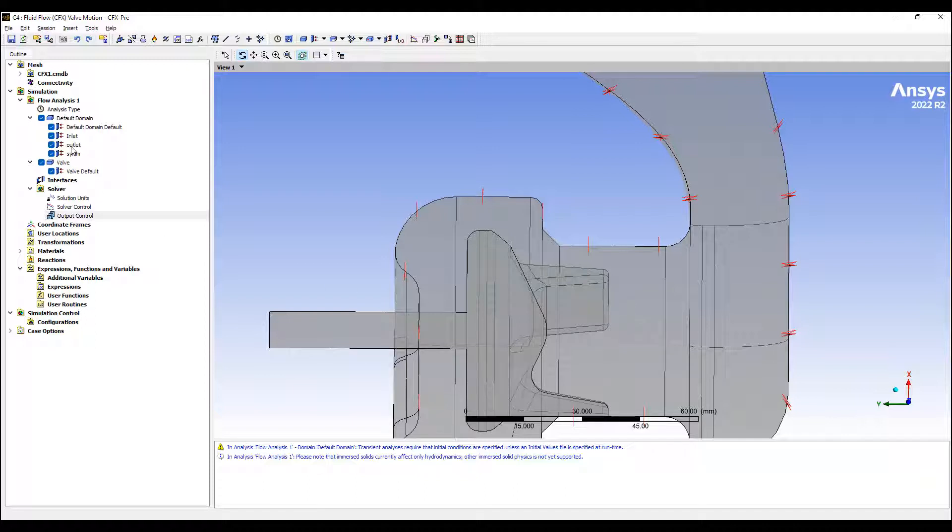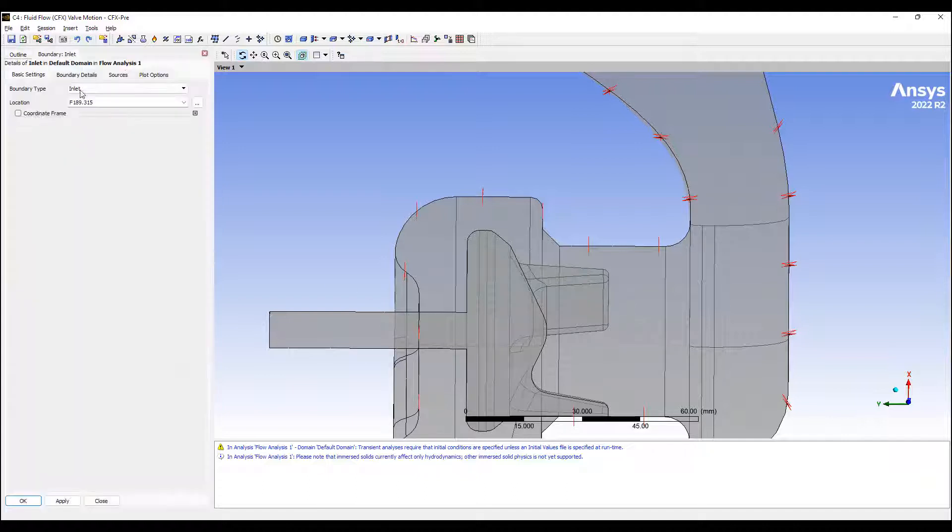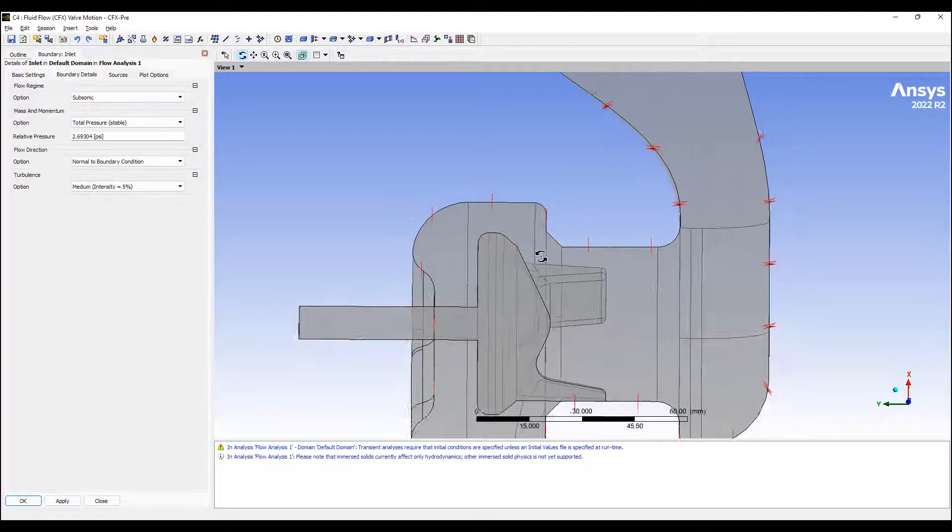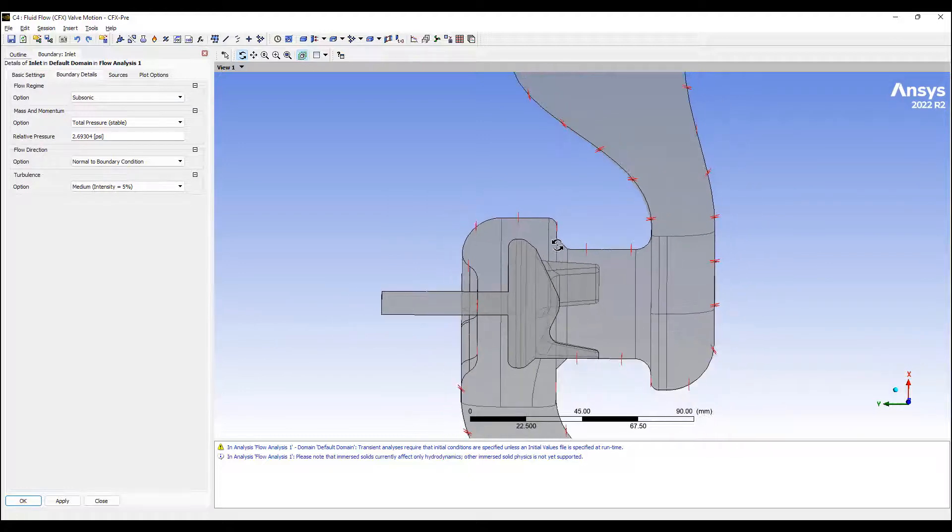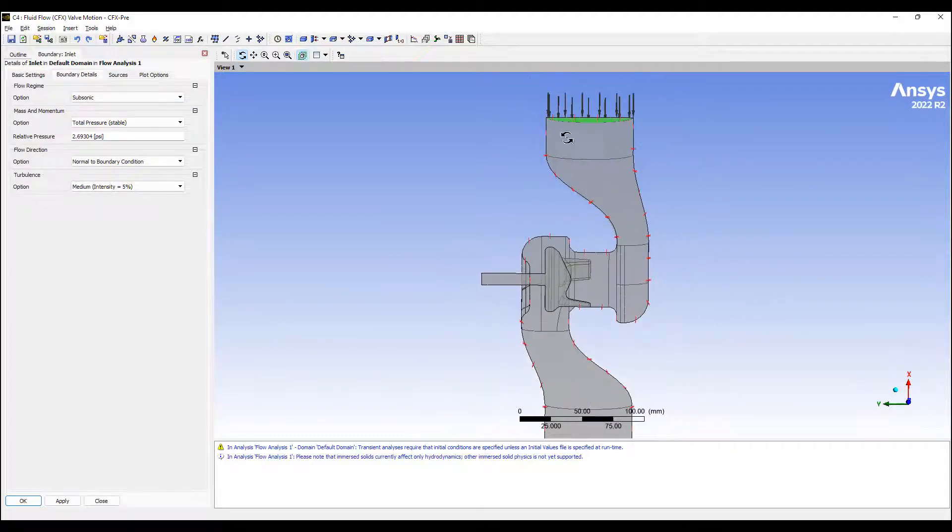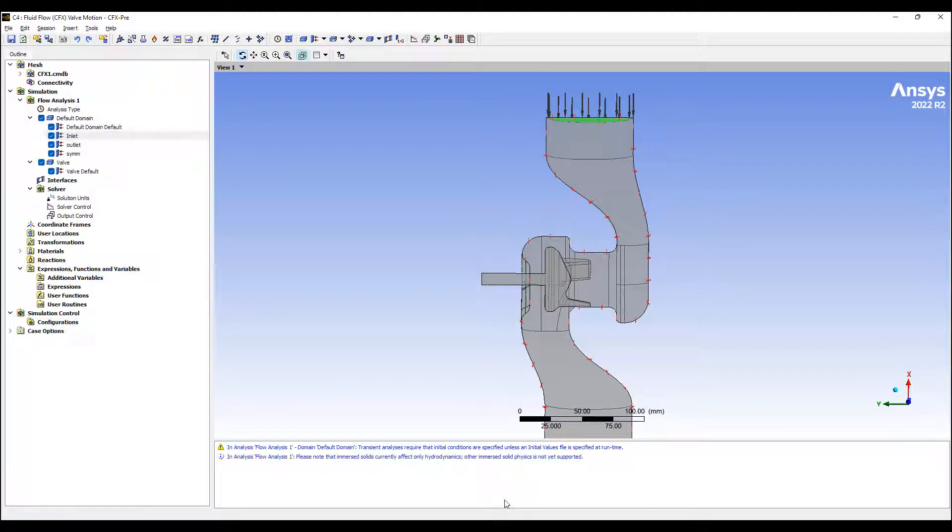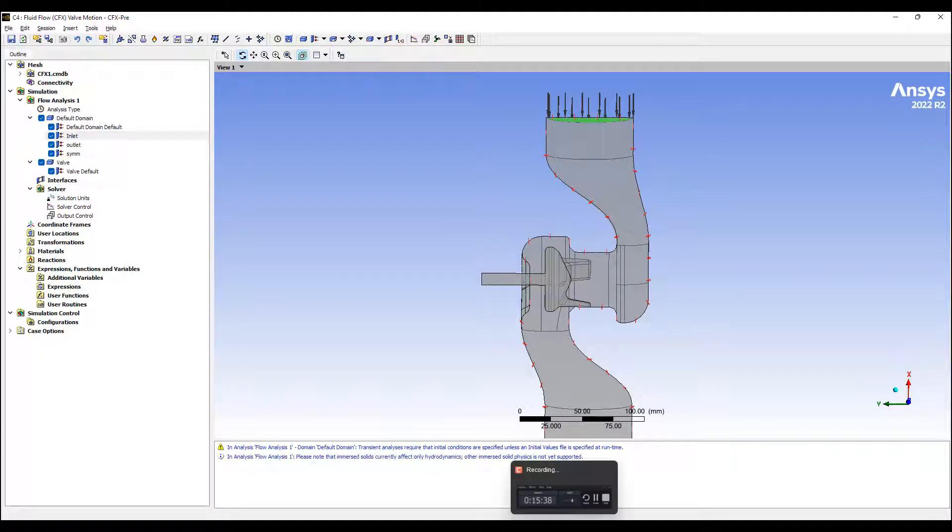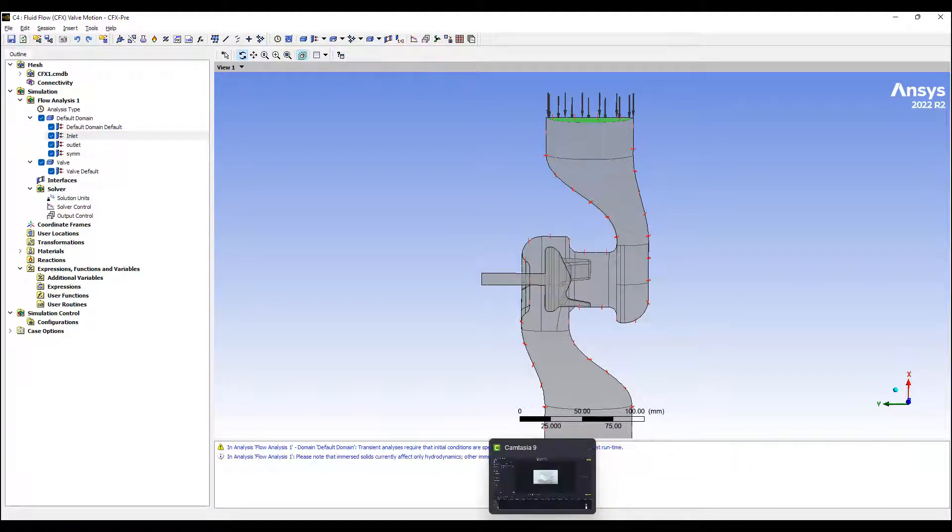The reason I'm able to do this is because instead of a velocity boundary, I've switched the boundary on the inlet side to total pressure. Let's give this a try.